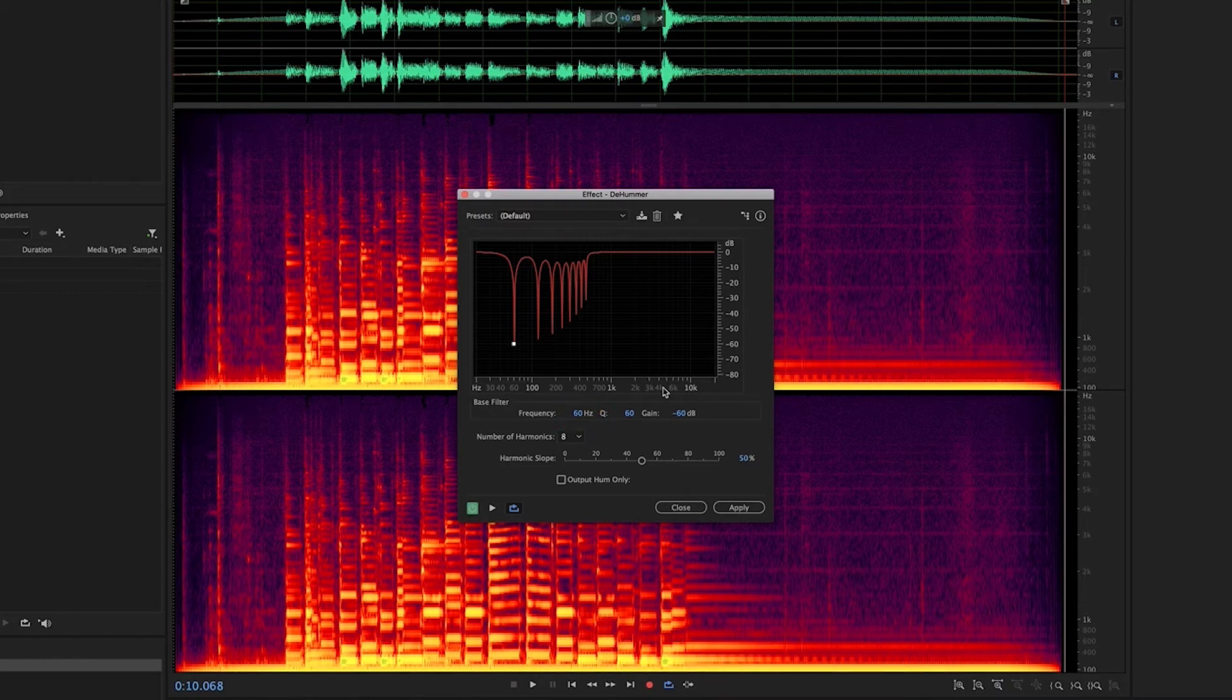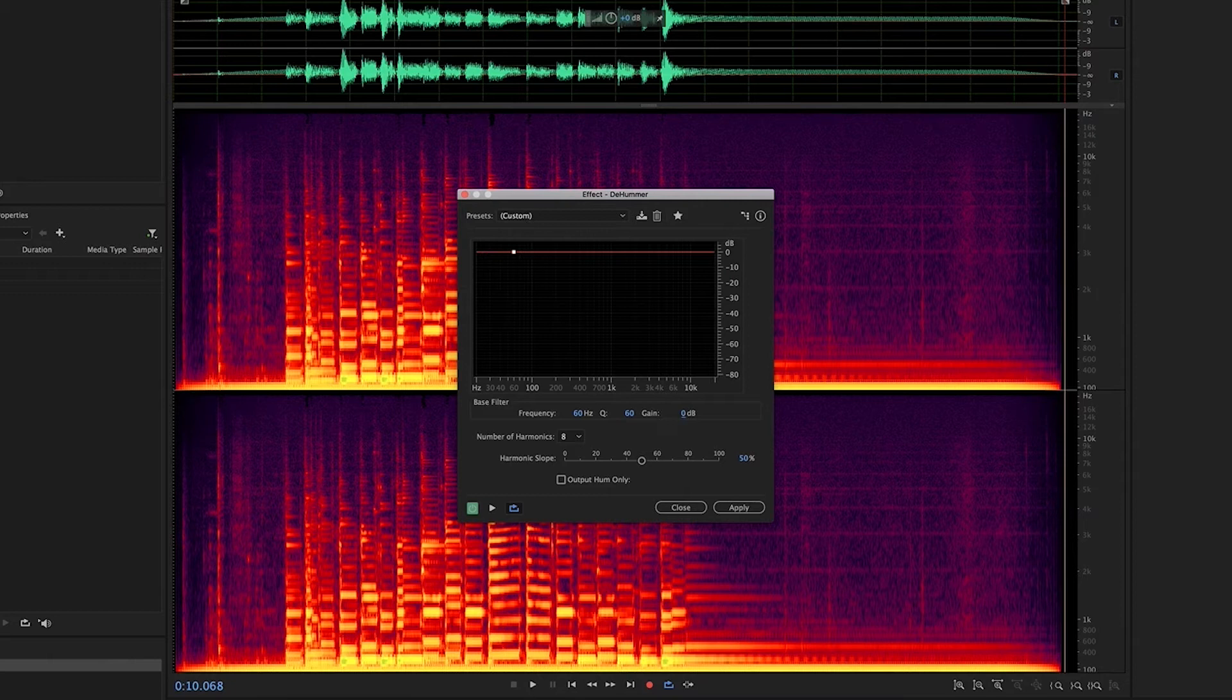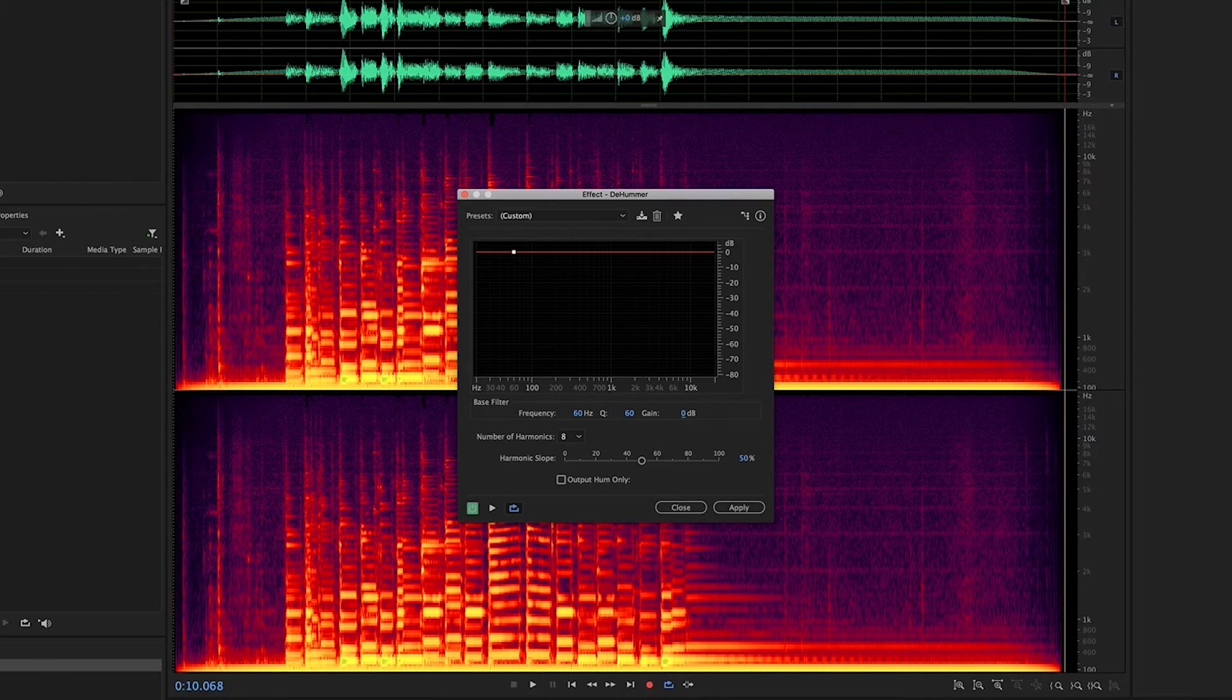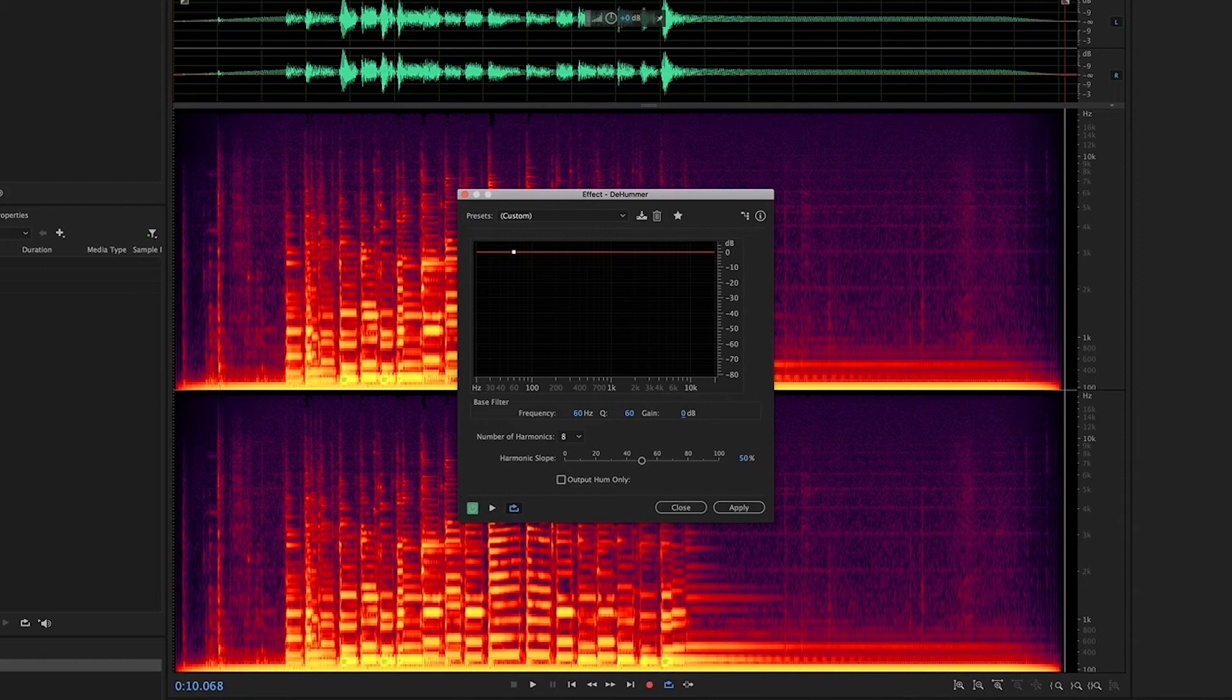However, I always adjust the gain to 0dB to start so as to hear the effect acting on the signal as I pull the gain back down. Now, what's going to happen when I do this is that the DeHummer is going to attenuate 60Hz and its harmonics until the hum effectively goes away. It's important to note that while you do this, you are in fact destructively processing the audio, so it's important to bring the gain down gradually until you find that sweet spot where the hum is gone, but the timbre of the sound is not negatively affected.